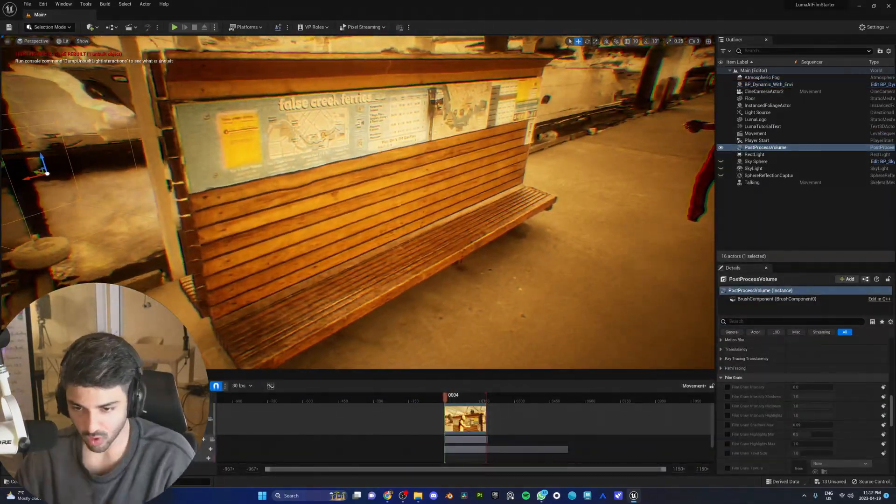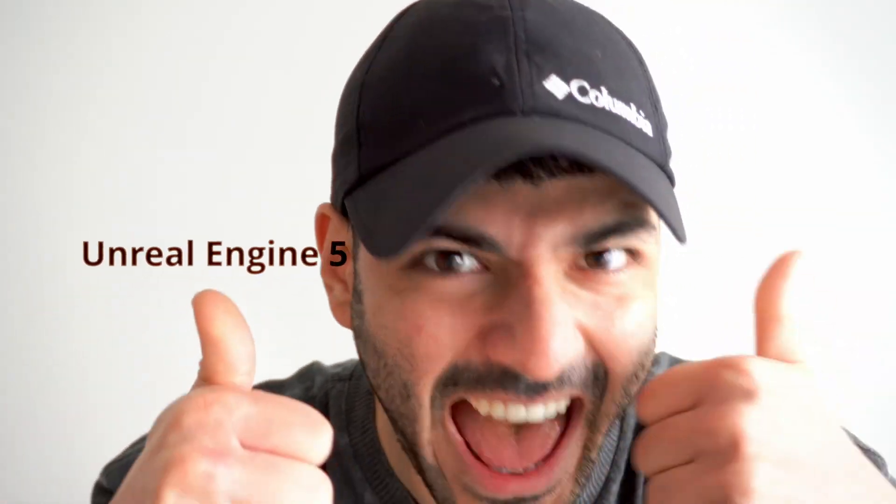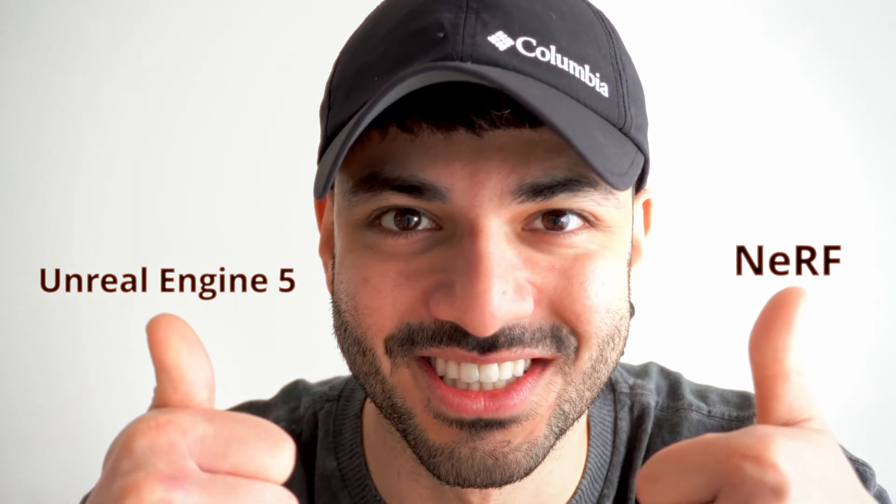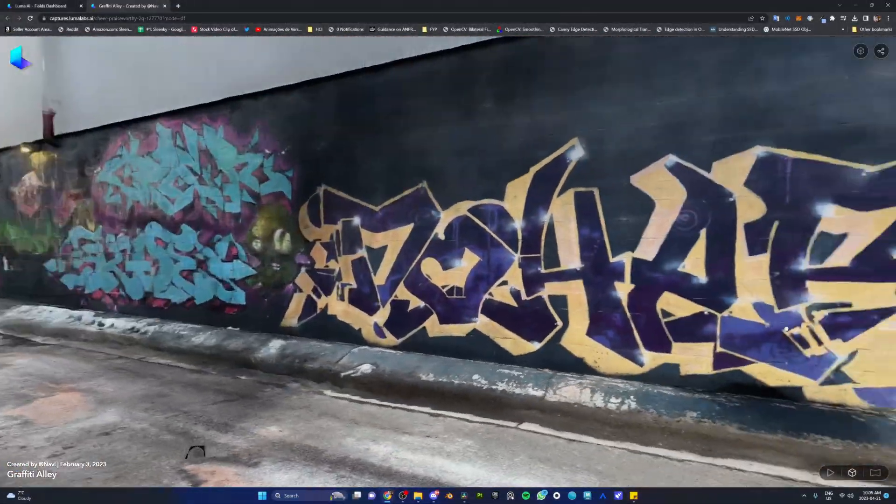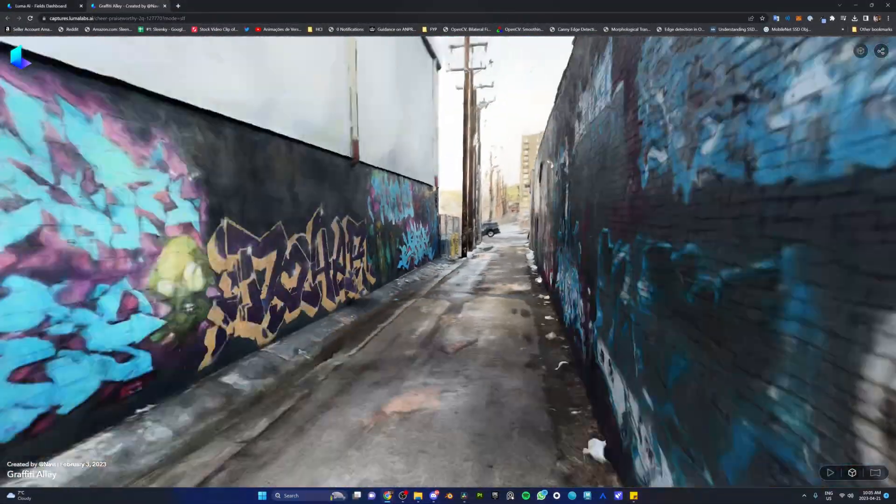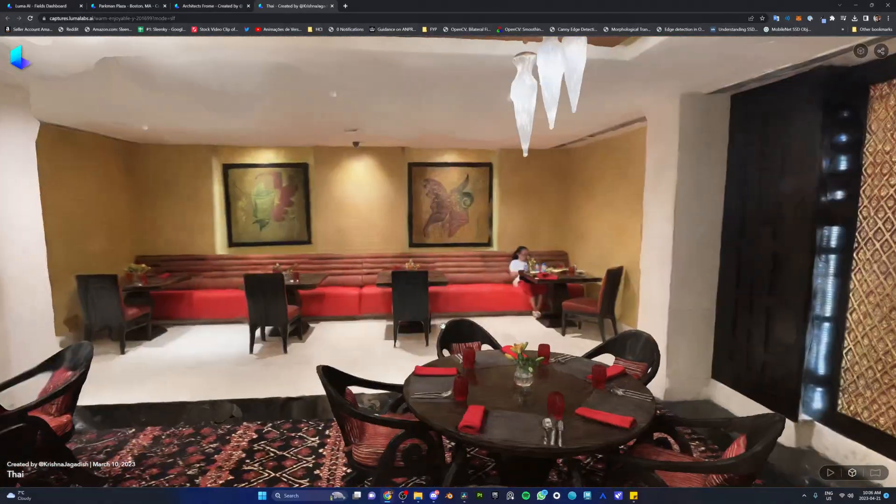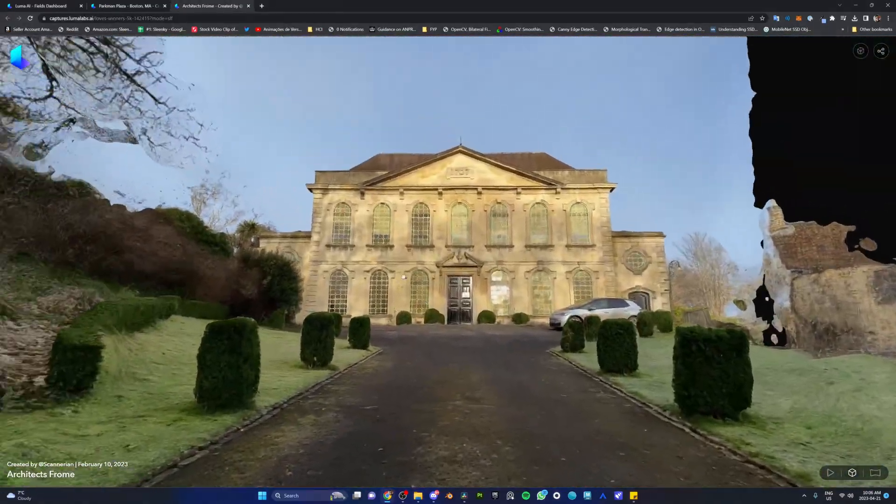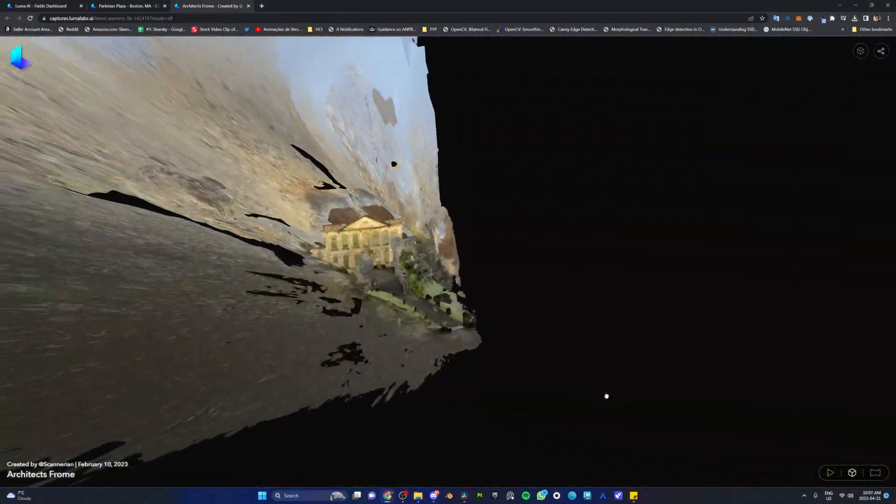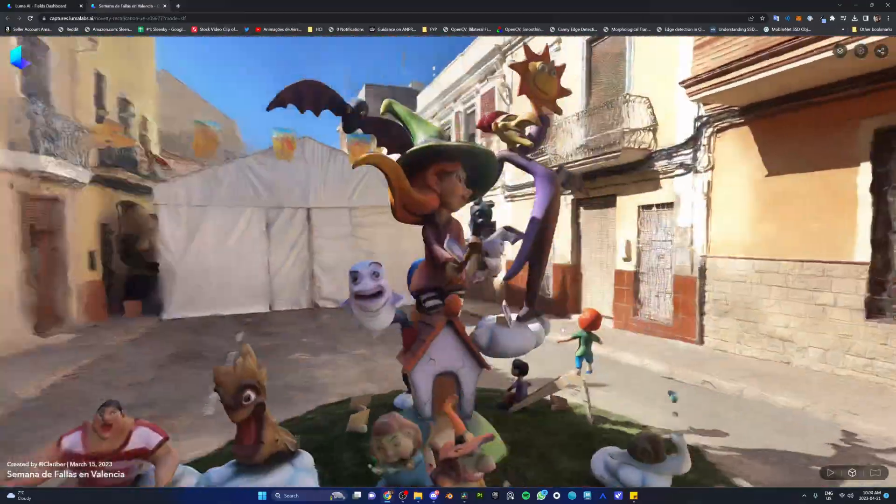That scanned so well. In today's video, we're going to be testing out the true power of Unreal Engine 5 and Nerf. Using Nerfs created by Luma AI, we can take videos of anywhere in the world and turn that into a photorealistic volumetric rendering that we can use in Unreal Engine.